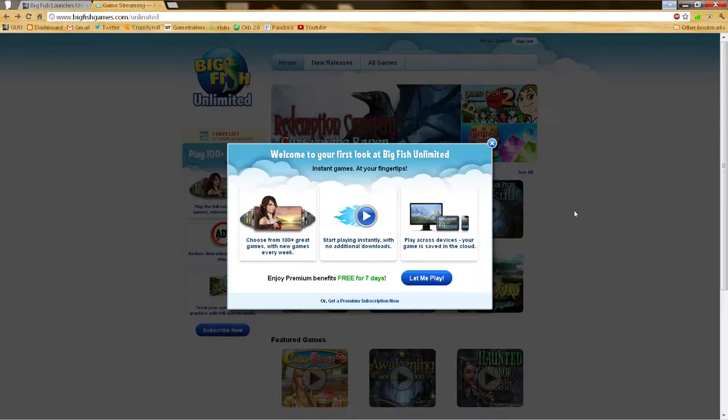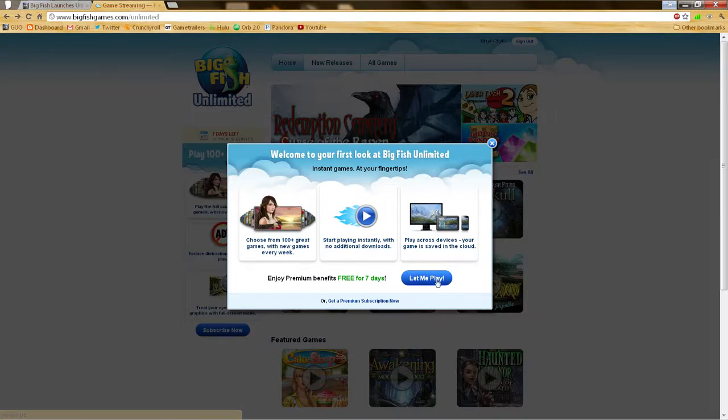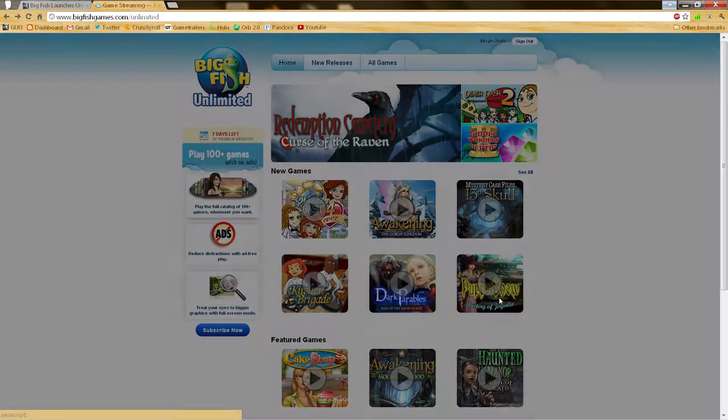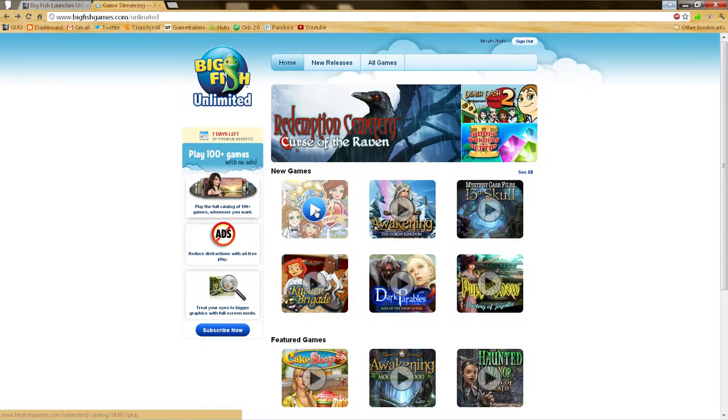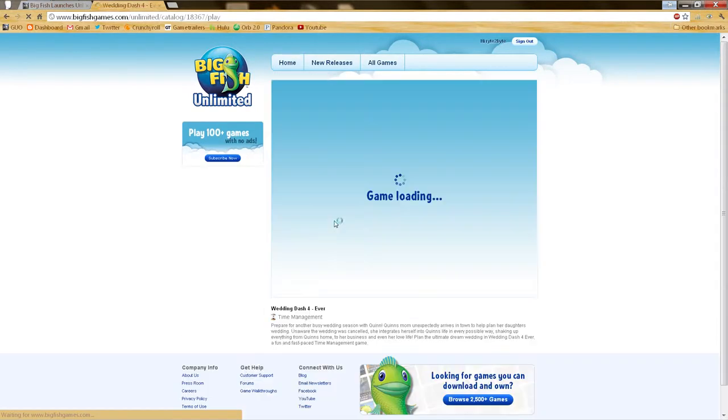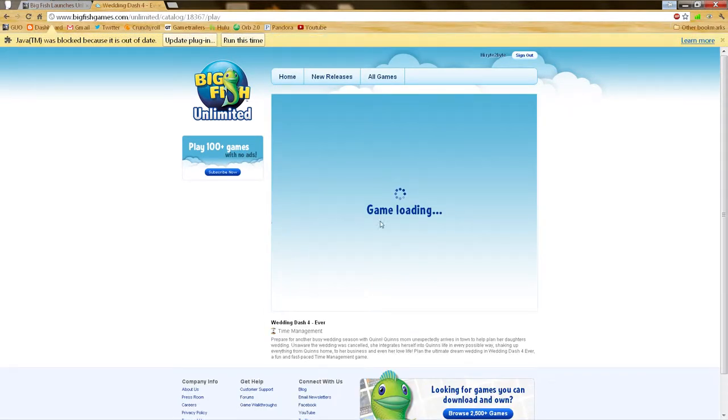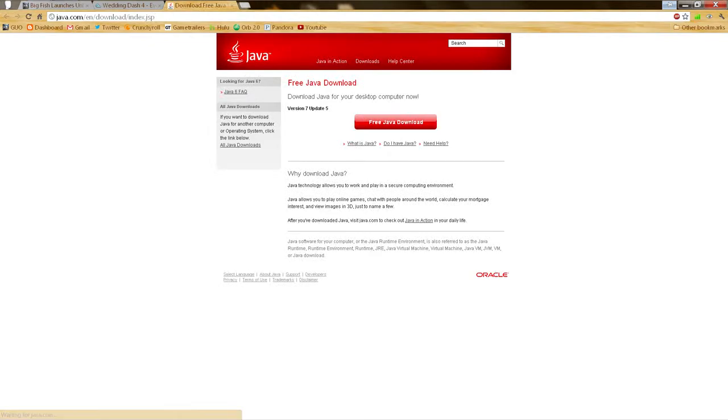Good day! Right to Bite here for GrowingUpOtaku.com and we are back for our second look at Big Fish Unlimited, the all-new cloud-based streaming service from casual gaming giant Big Fish. Ah, fiddlesticks.